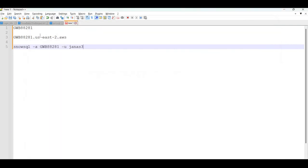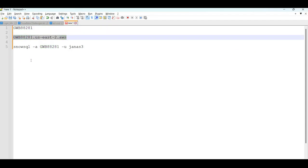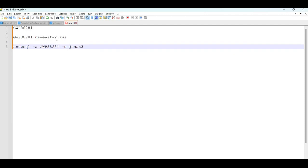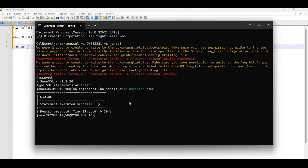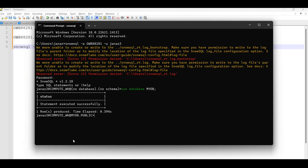To summarize: get your account locator from Admin > Accounts, then use it to prepare your account identifier by referencing the documentation page. Copy and paste your account identifier into the connection string with your username and run it in Command Prompt. This is the way to prepare your account identifier and log into SnowSQL. Thank you.